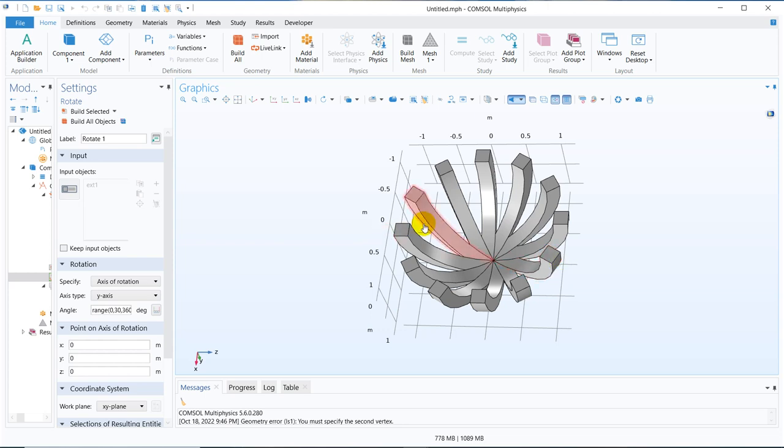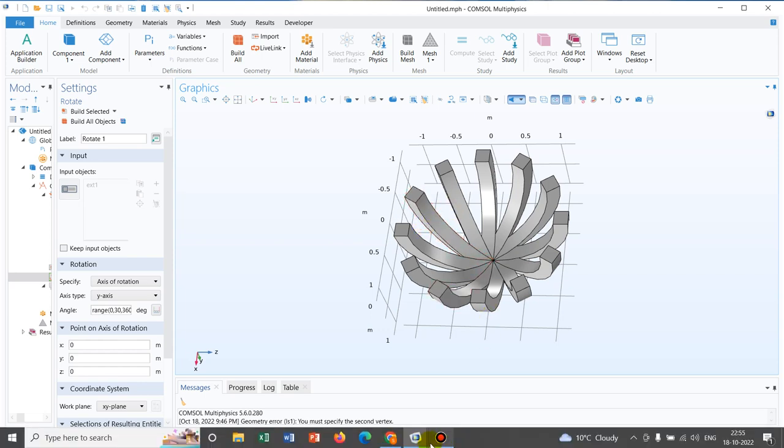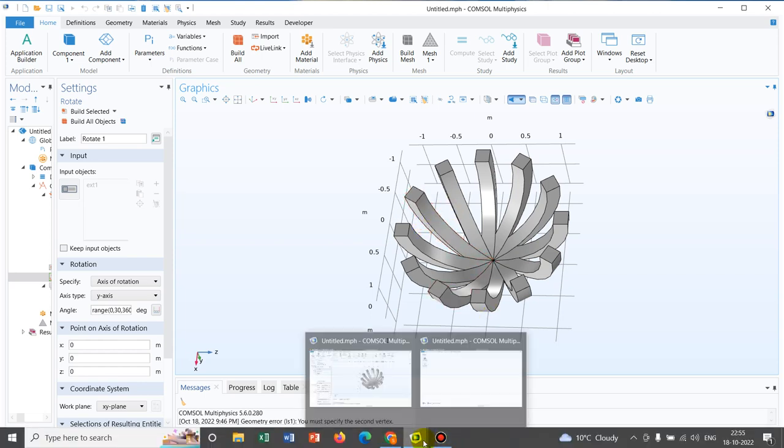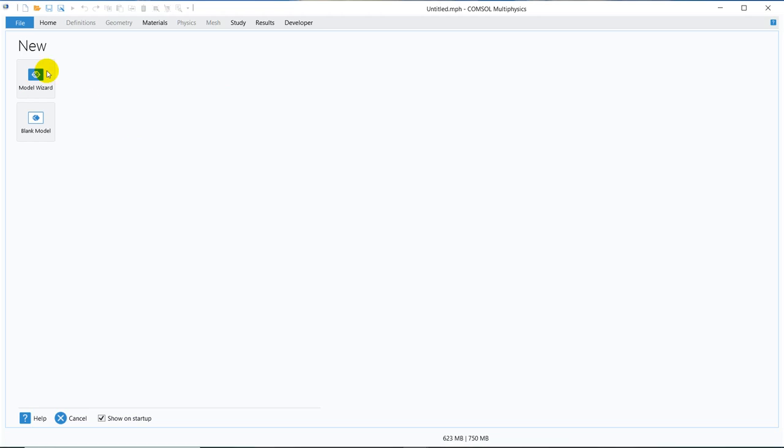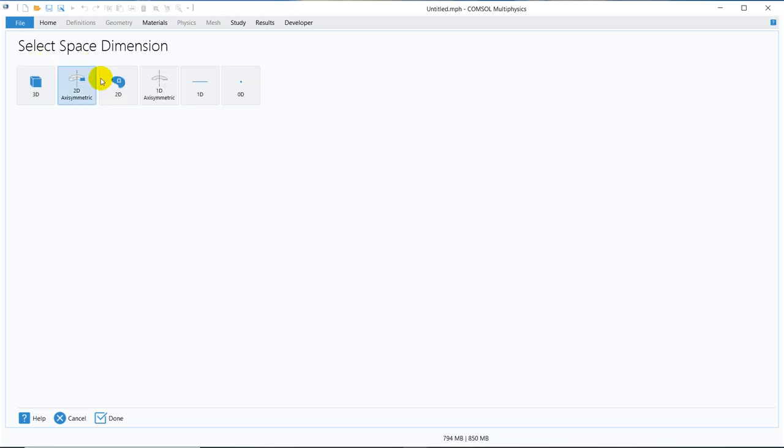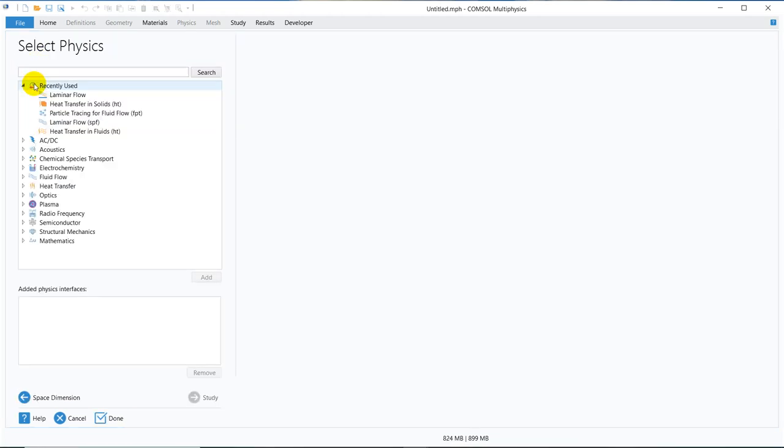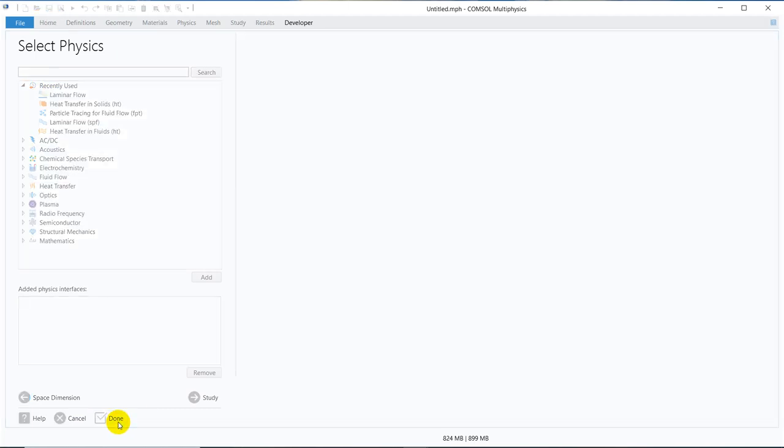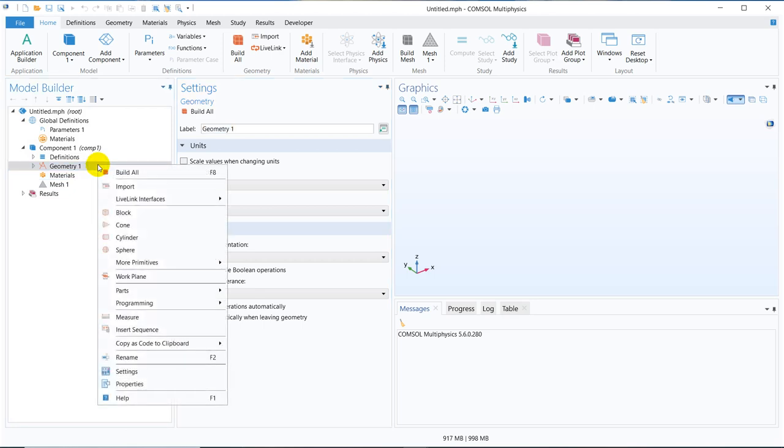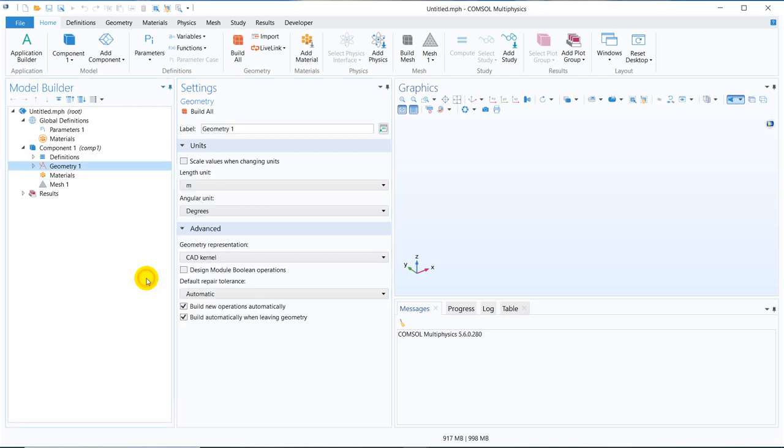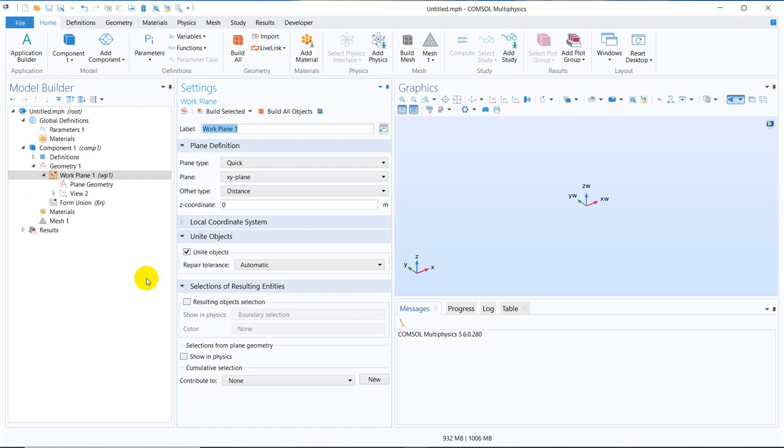So let us try to create this particular geometry. Let us go to a new window. We take 3D model and we are not taking any physics because we'll only be creating the geometry. So we'll start from a work plane. That means we'll have a kind of 2D shape, then we'll extrude it and then we'll make an array of that. That is the preliminary concept.